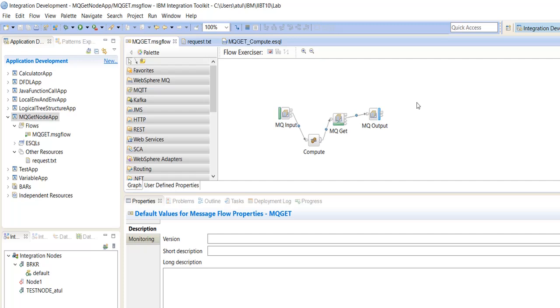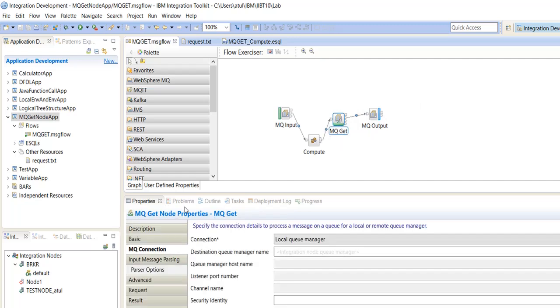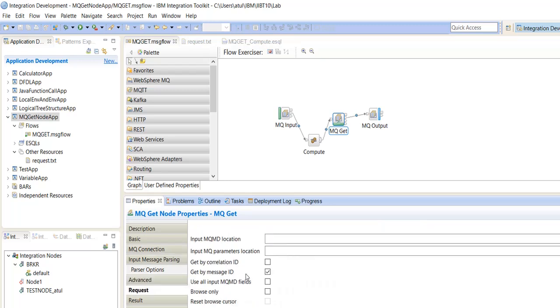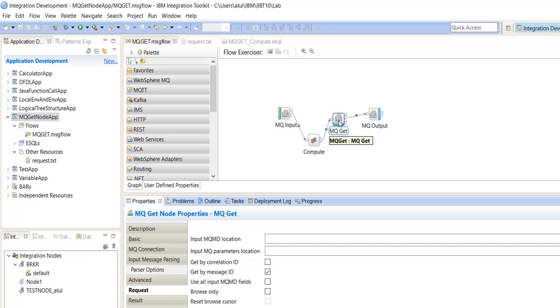If we are not selecting any properties like get the message by message ID and correlation ID, then MQGetNode will retrieve the data based on first in first out manner.